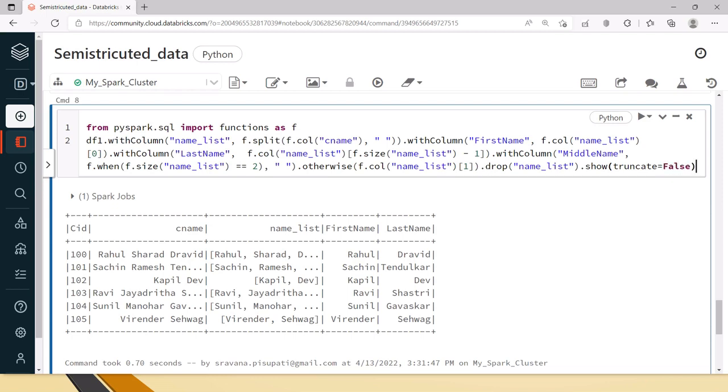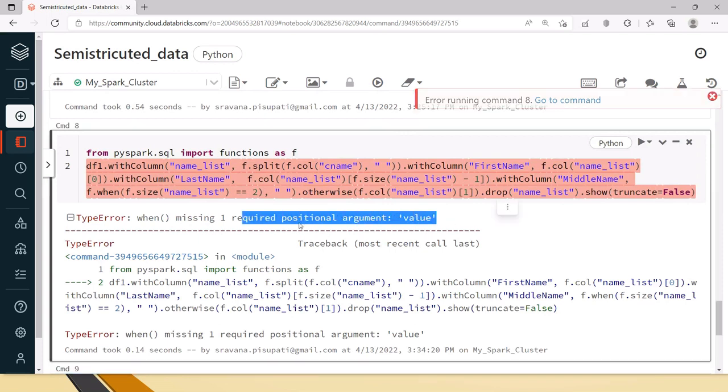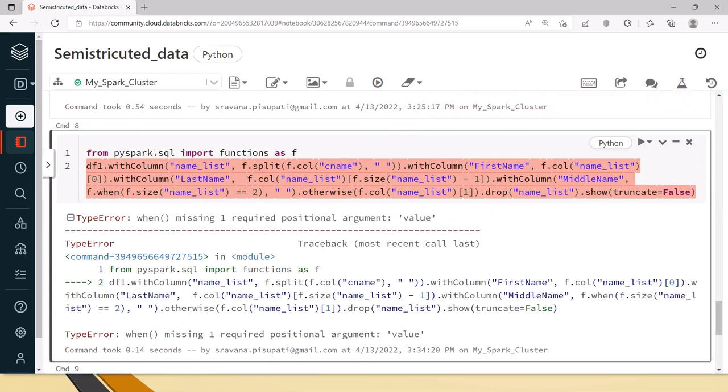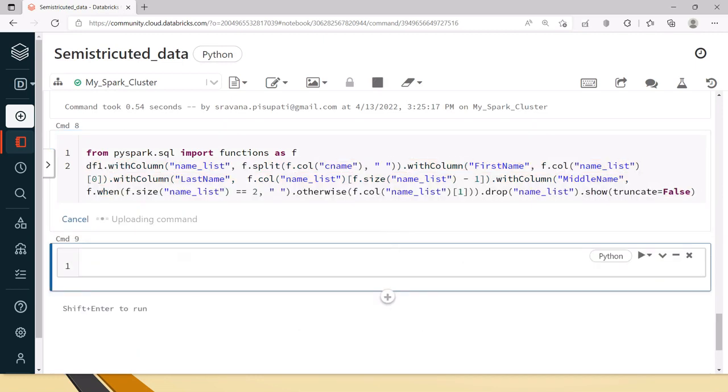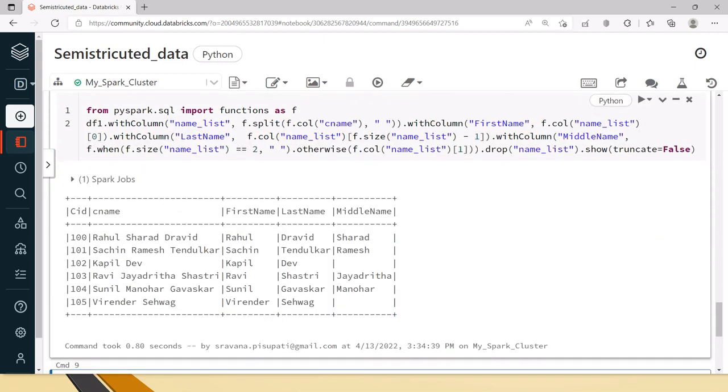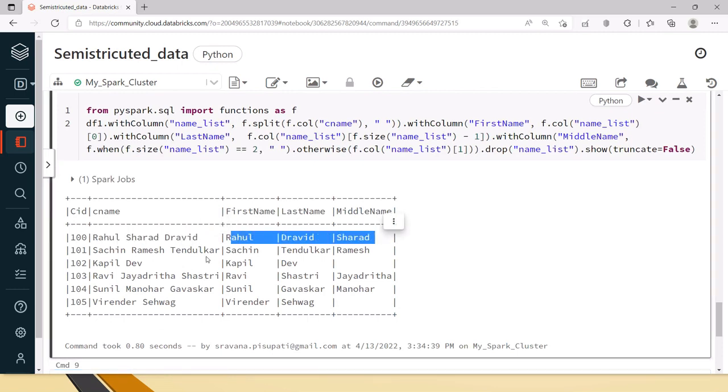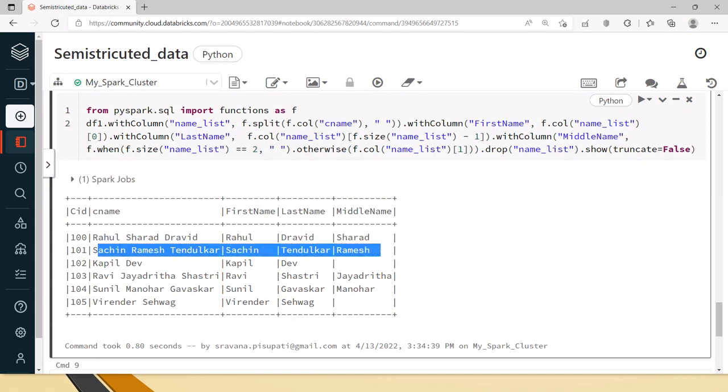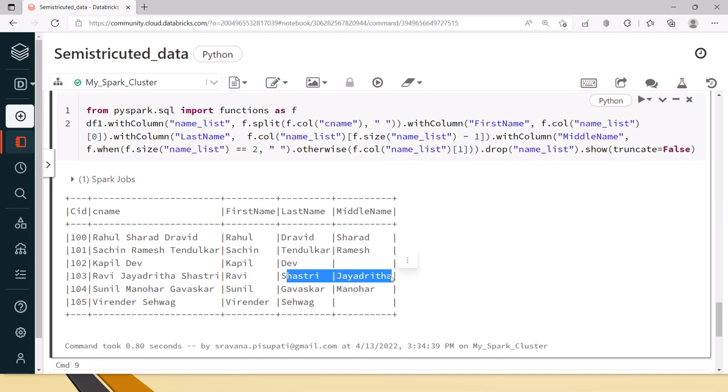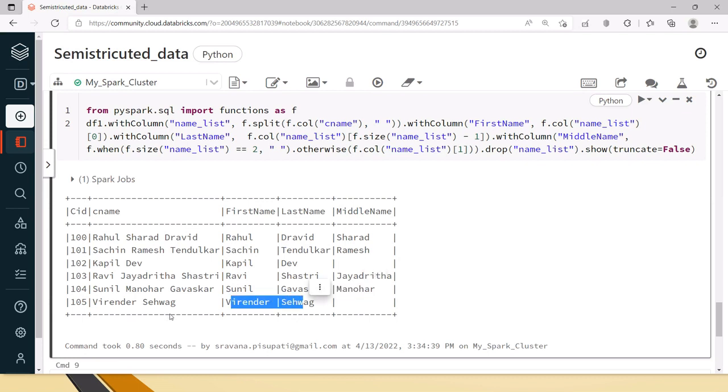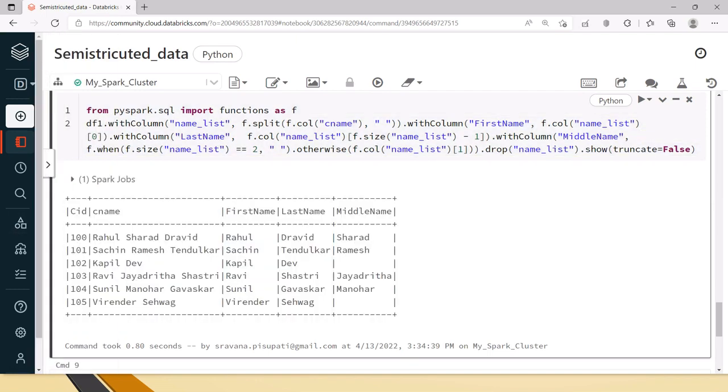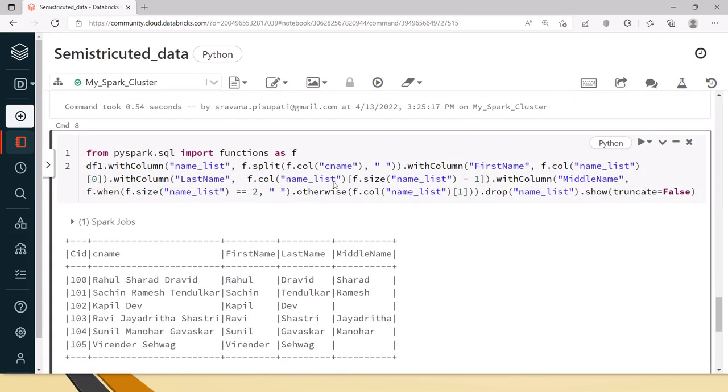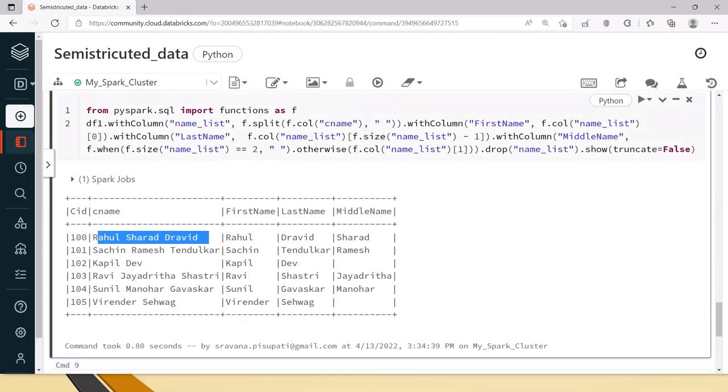Now let's run this. If you can see here for this name we have all the first name, last name and middle name. Even for Sachin we have all the three names. For Kapil Dev we have only first name and last name. For Ravi Shastri we have the middle name. Even for Sunil Gavaskar we have the middle name and we don't have middle name in the file.